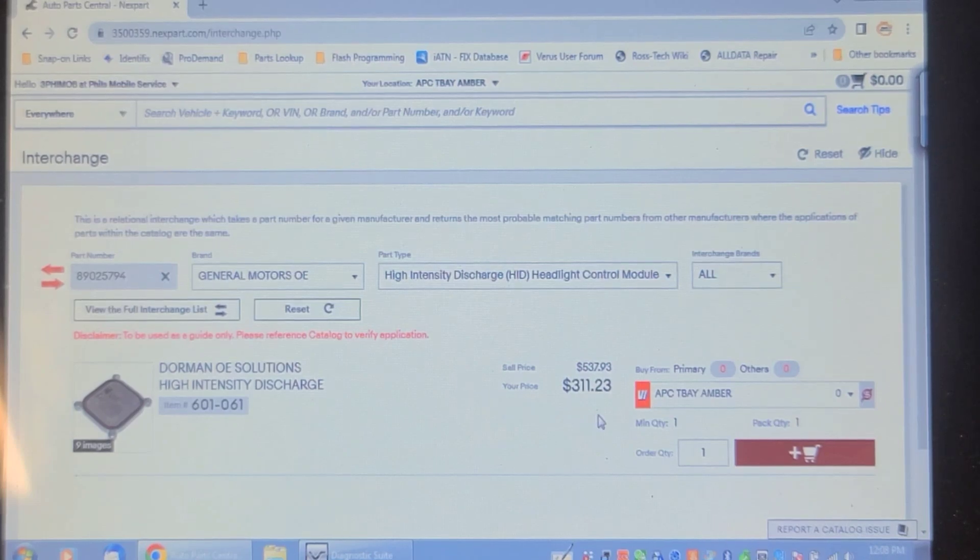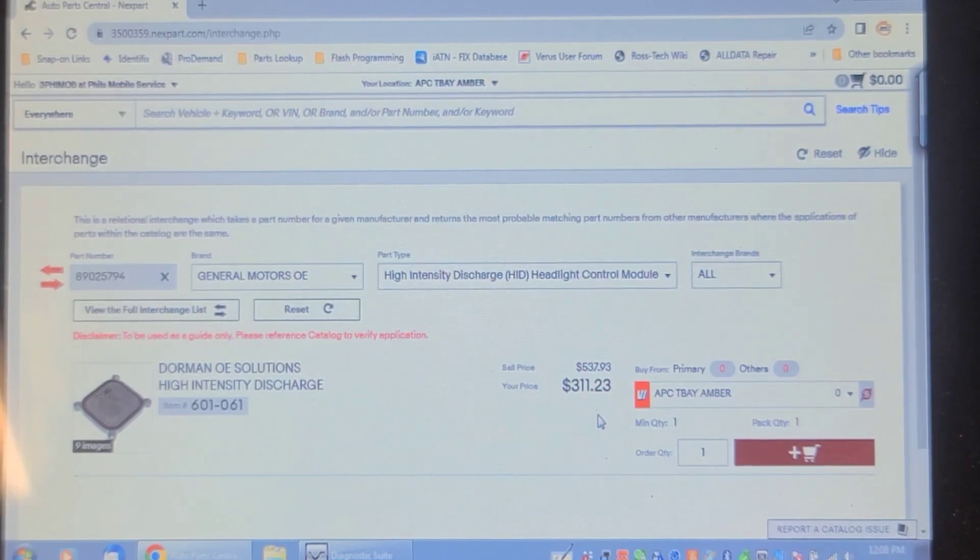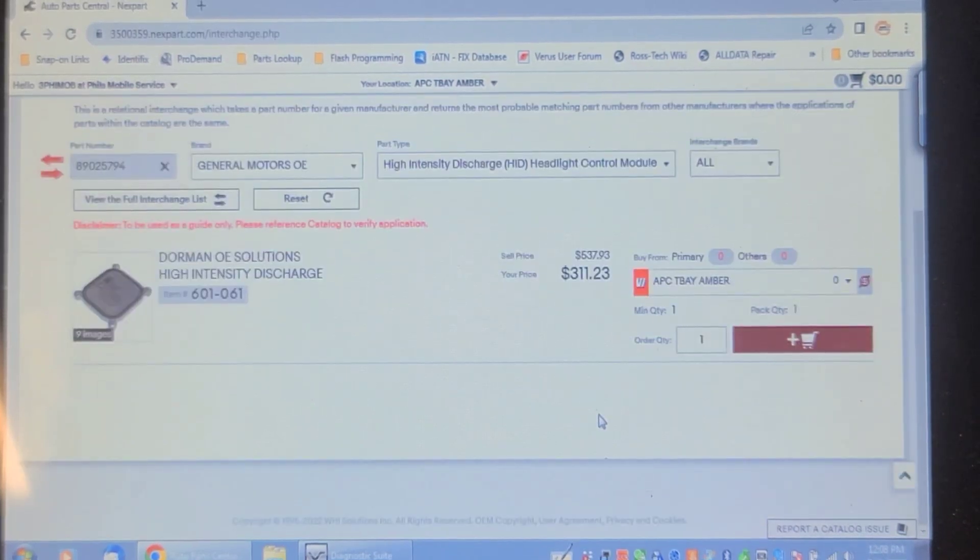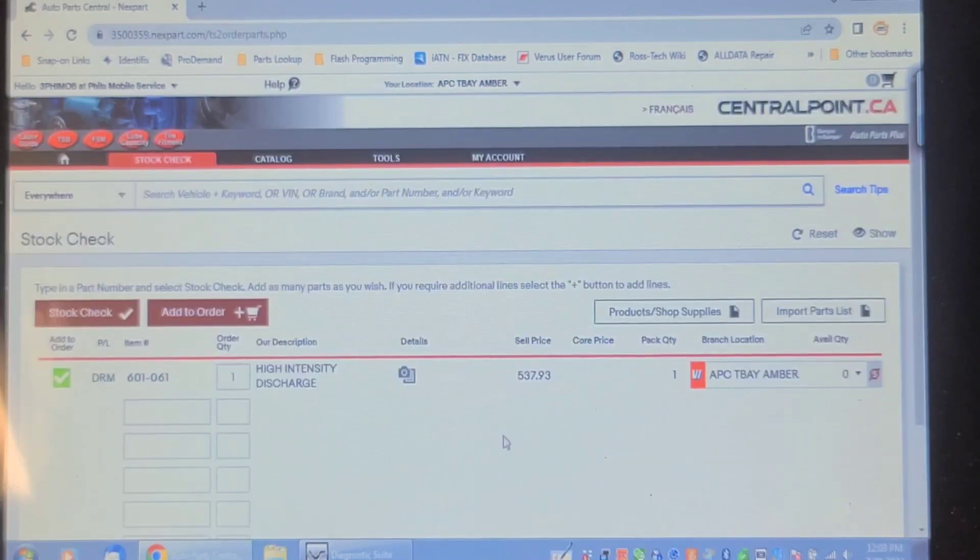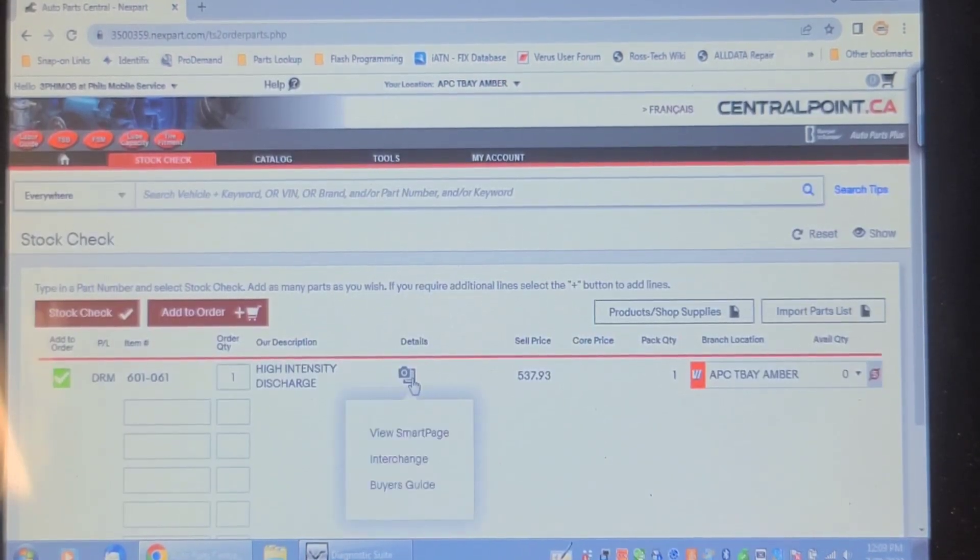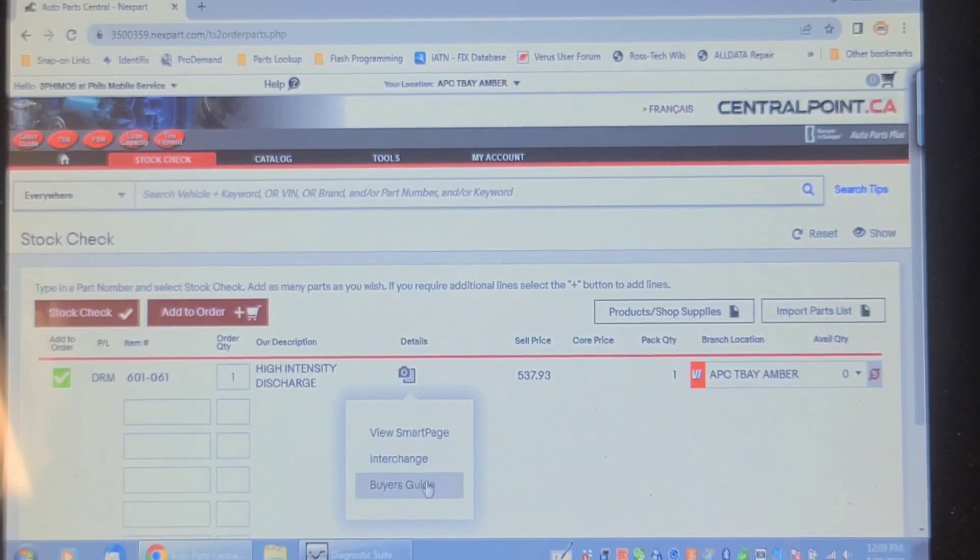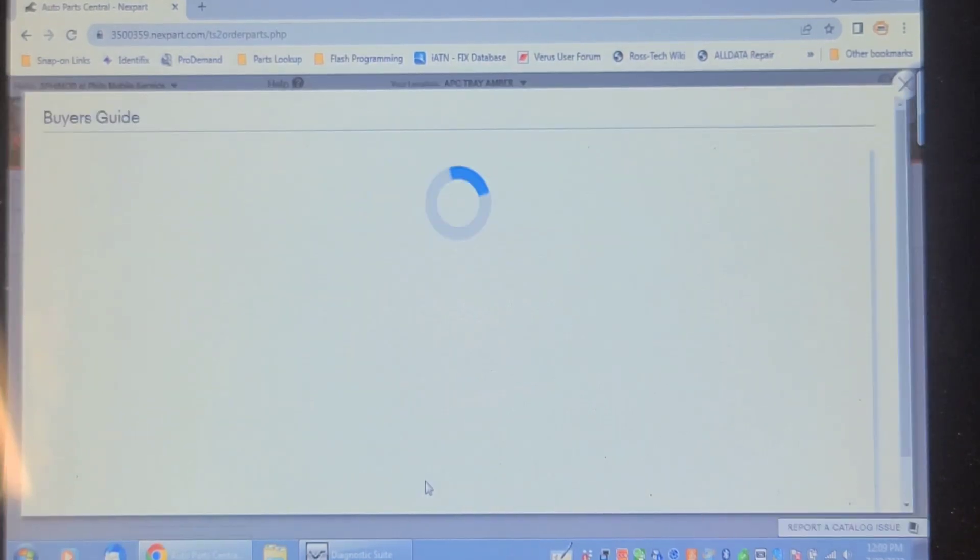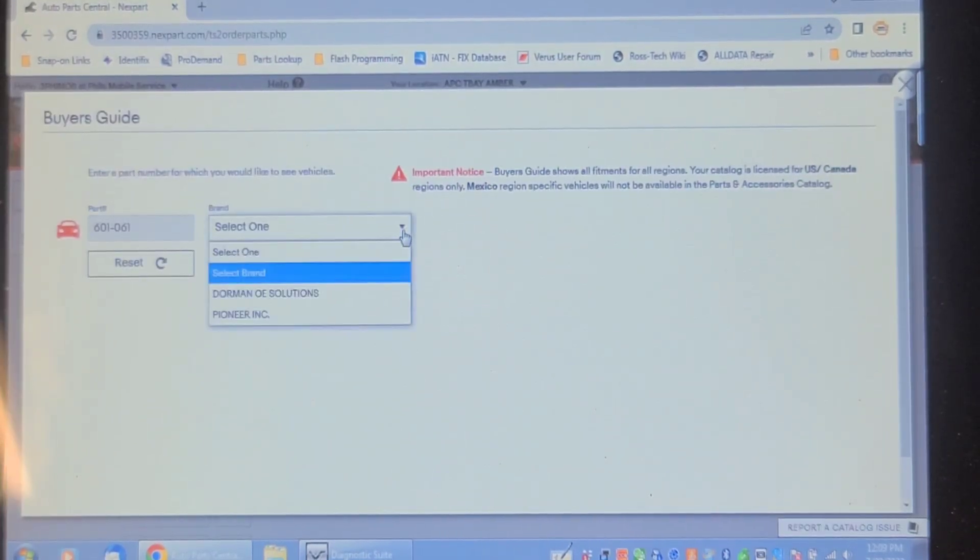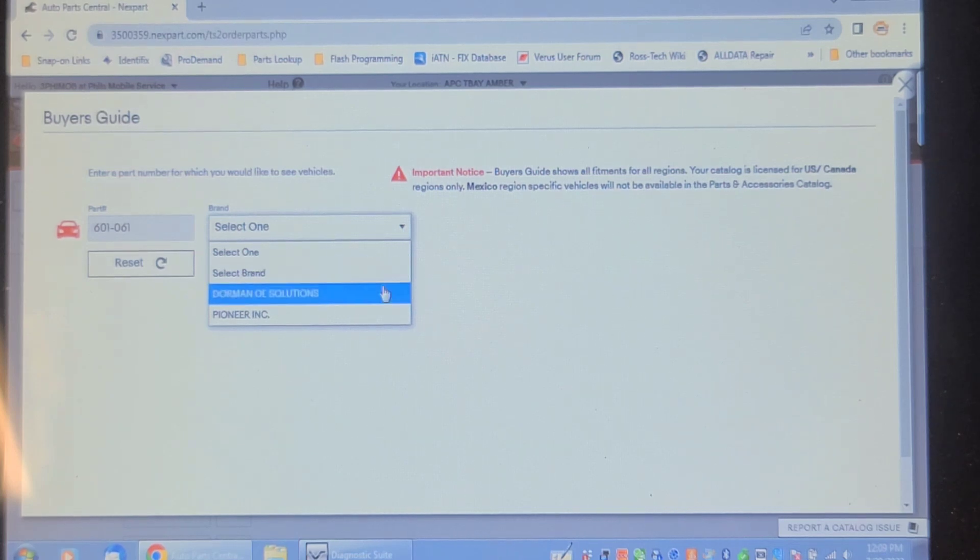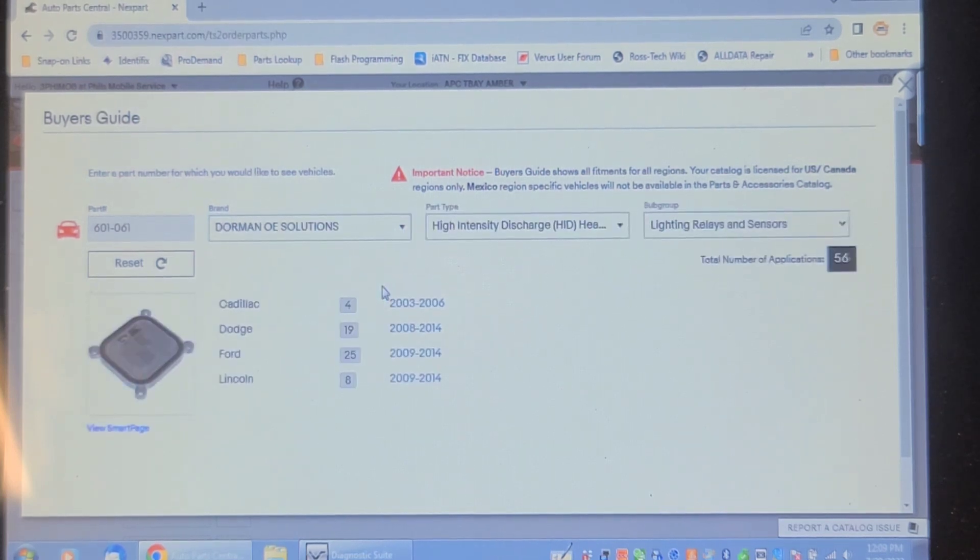Let's see if I can go into the buyer's guide here. So if I put in the part number 601-061, and go to details, and go to buyer's guide, it shows this module fitting several Ford applications.